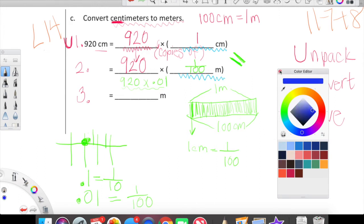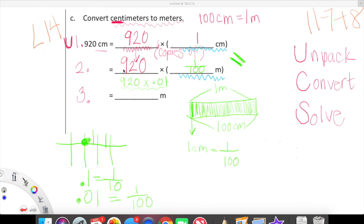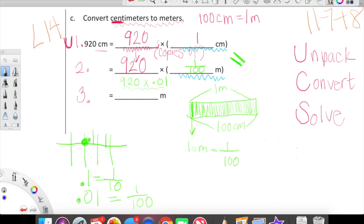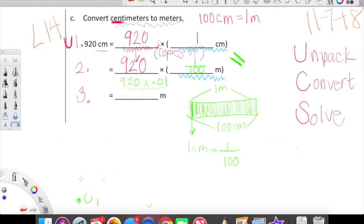Do we know how to multiply a number by a decimal? Yes, we've been working really hard on that. What I'd like to do is multiply our whole number by a fraction. Let me clean this up a little bit and make some space. What I'd like for you to watch me do — and then we will practice this together tomorrow — is multiply 920 by one hundredth, rewriting step two.